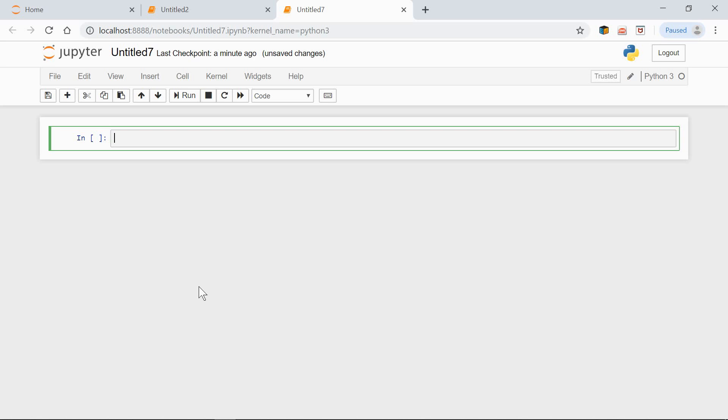Hi! In this video we'll be talking about the shape of a NumPy array. We'll be using Jupyter Notebook again. First let's import NumPy as np.